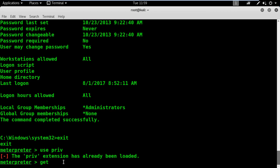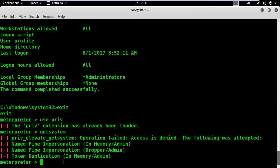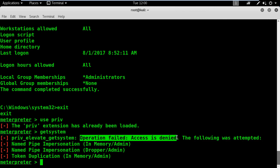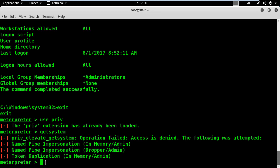I will execute the usePriv command and then the getsystem command. The operation has failed to execute. After all these hassles and now we're stuck? Don't worry — I have a solution for you.